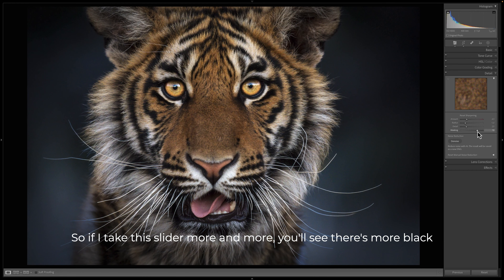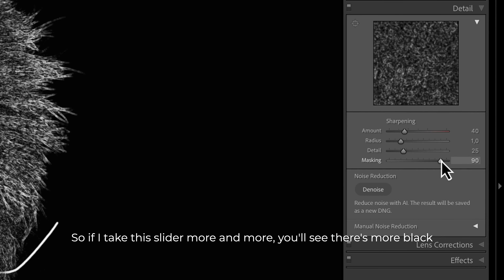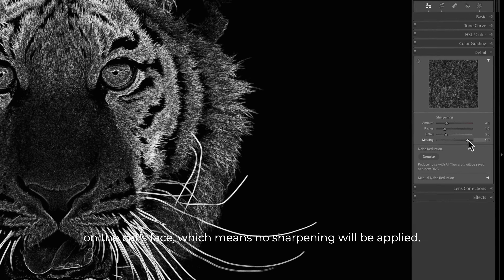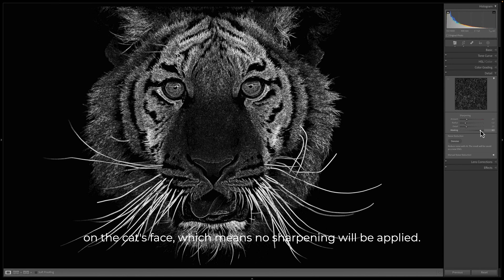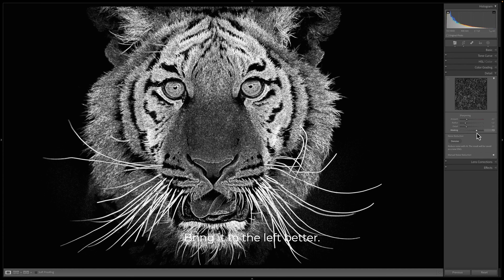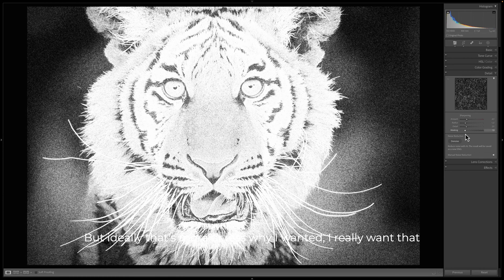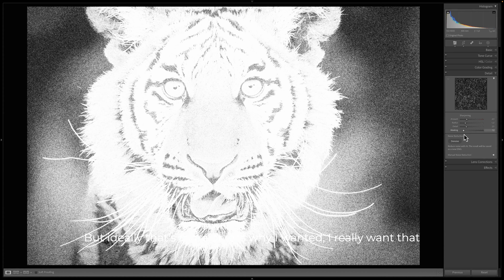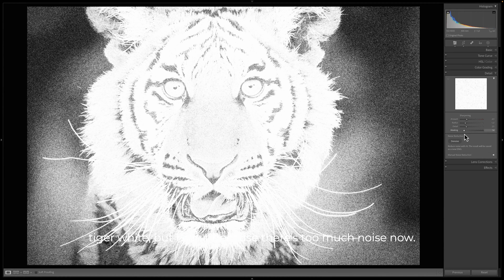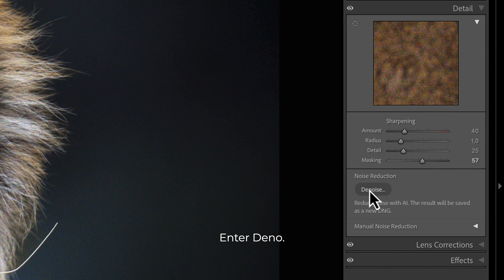If I take this slider more and more to the right, you'll see there's more black on the cat's face, which means no sharpening will be applied. Bring it to the left — better. But ideally, I really want that tiger white, and I can't because there's too much noise. Now — enter Denoise.